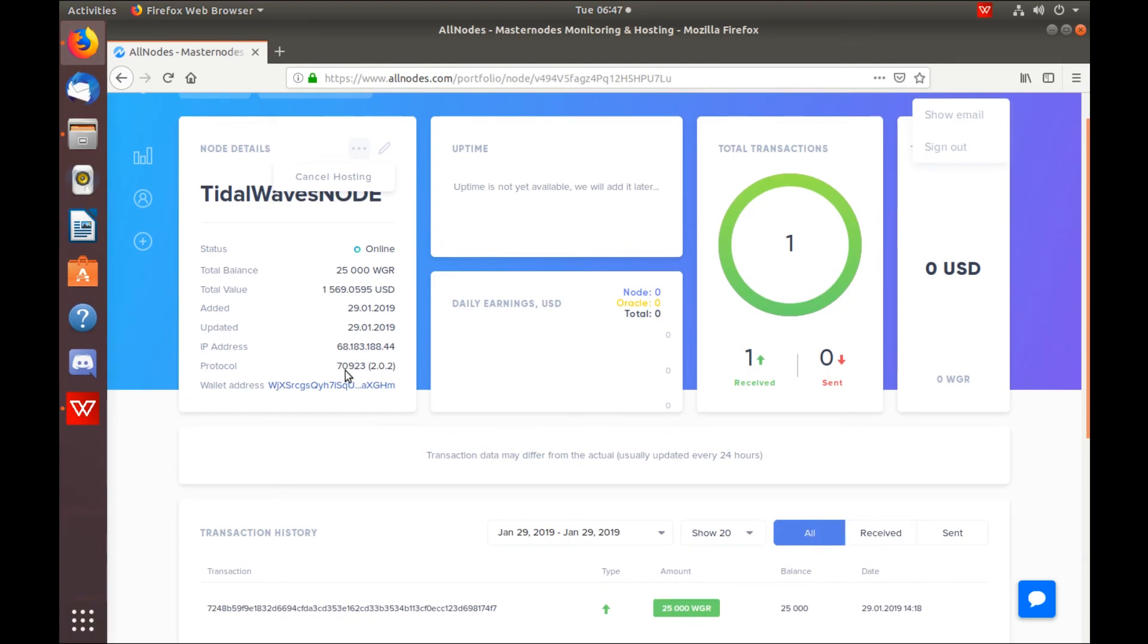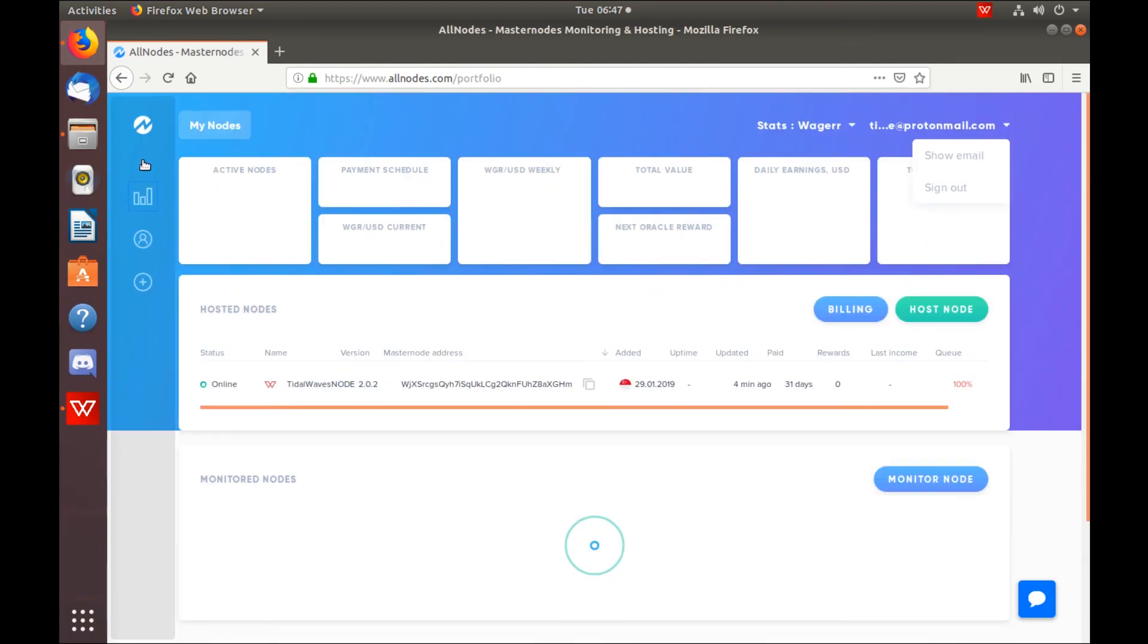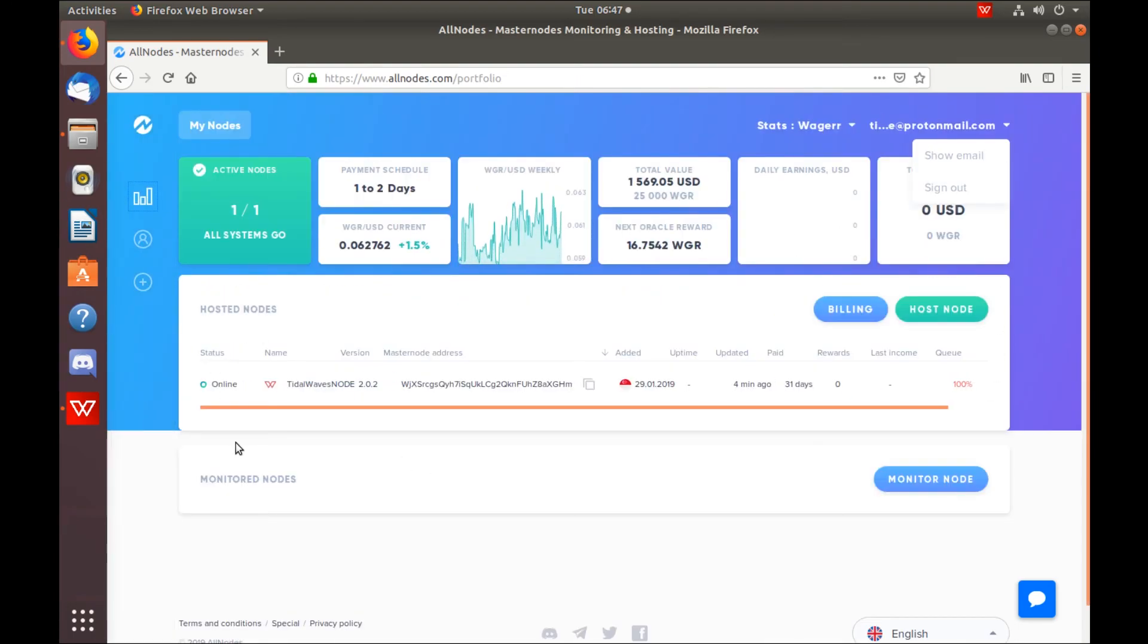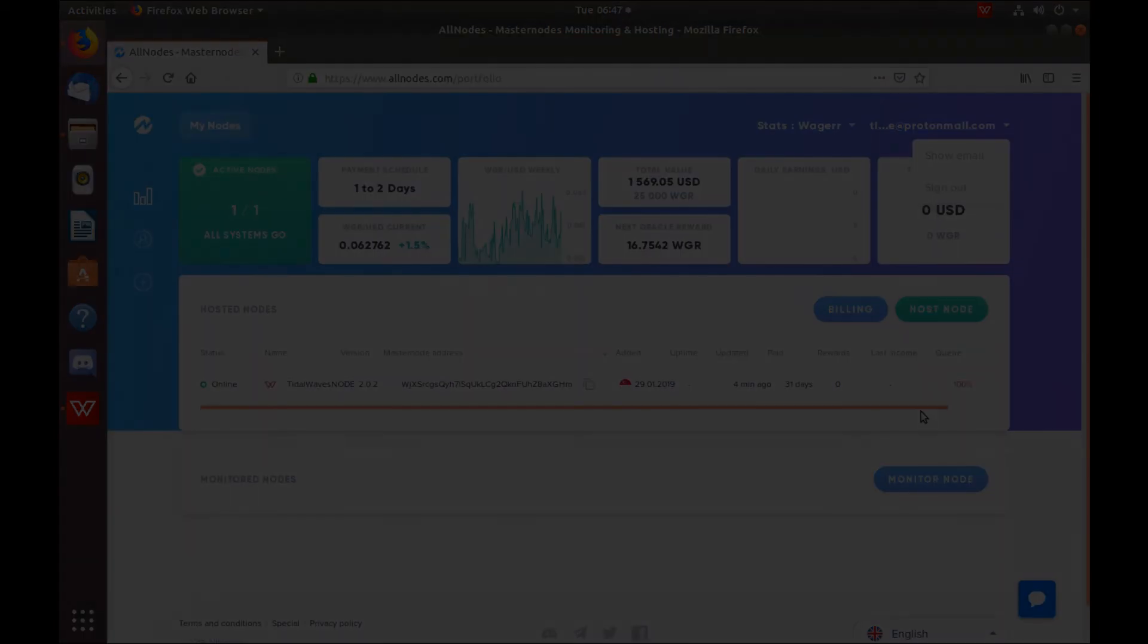Allnodes will be adding multiple coins in the future, so please like and subscribe to make sure you don't miss out on any new videos or updates. Thank you for joining us.